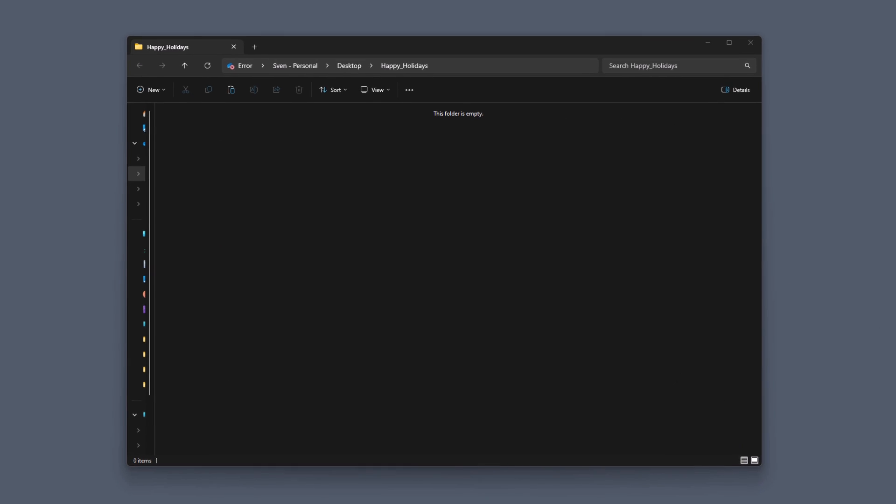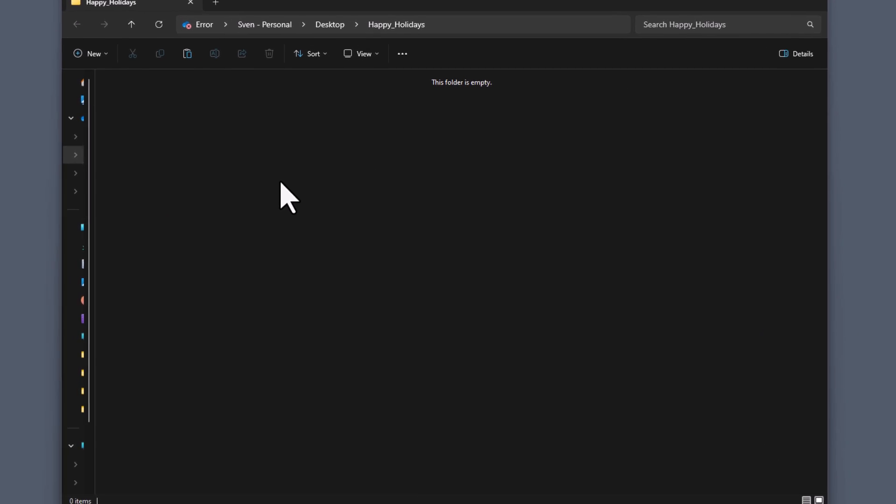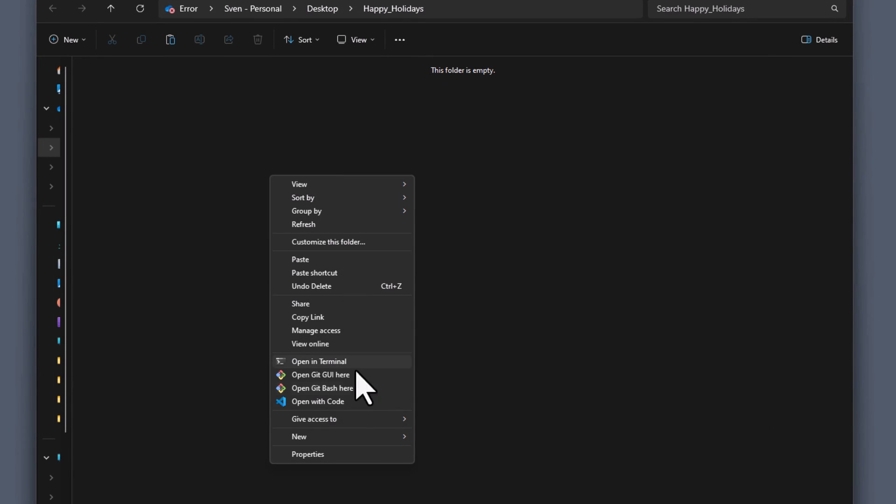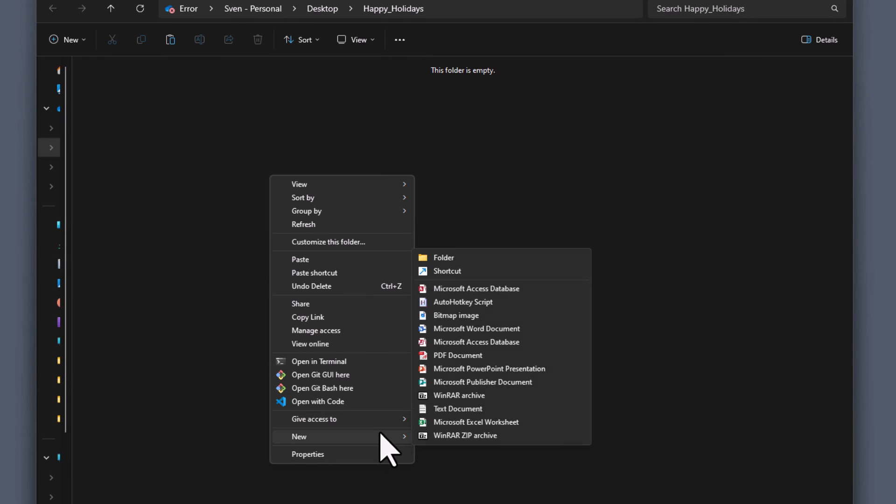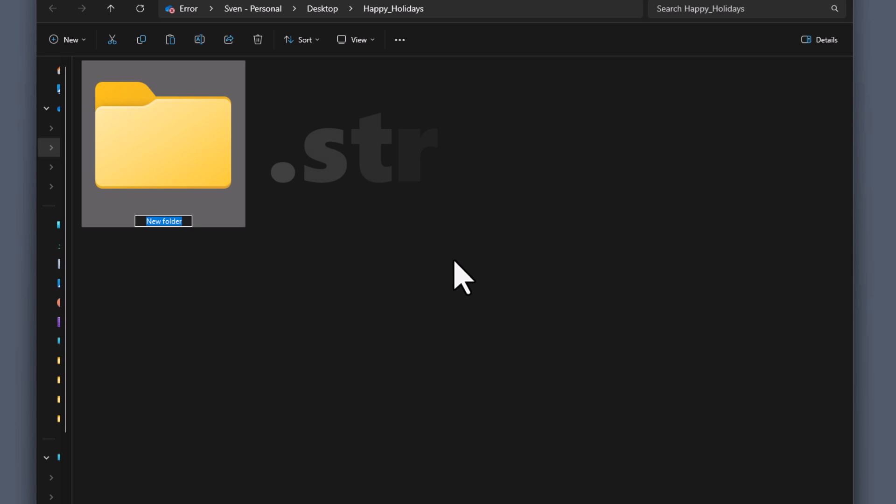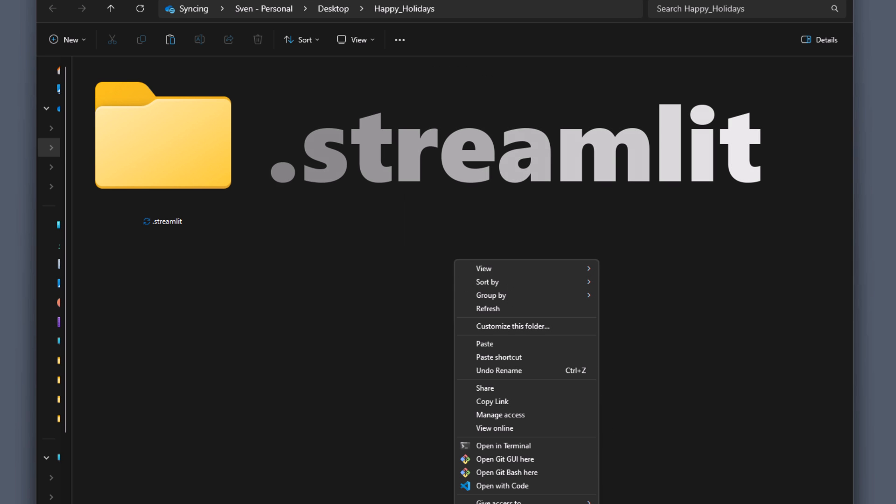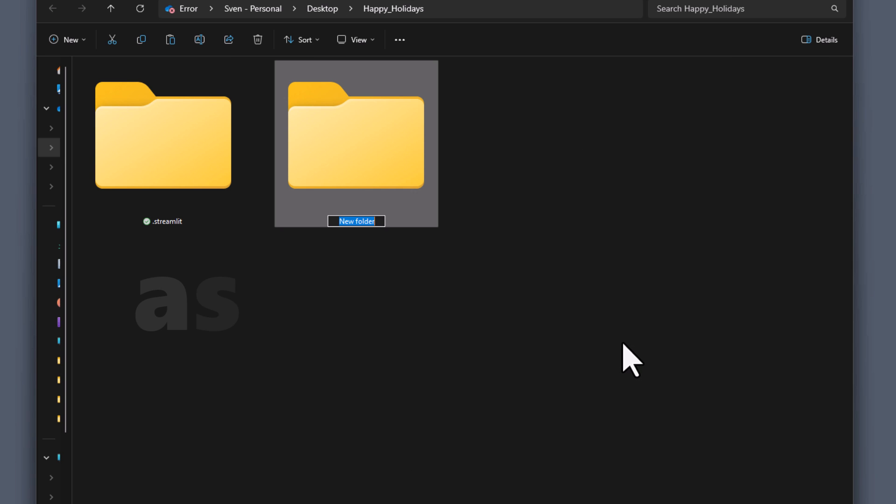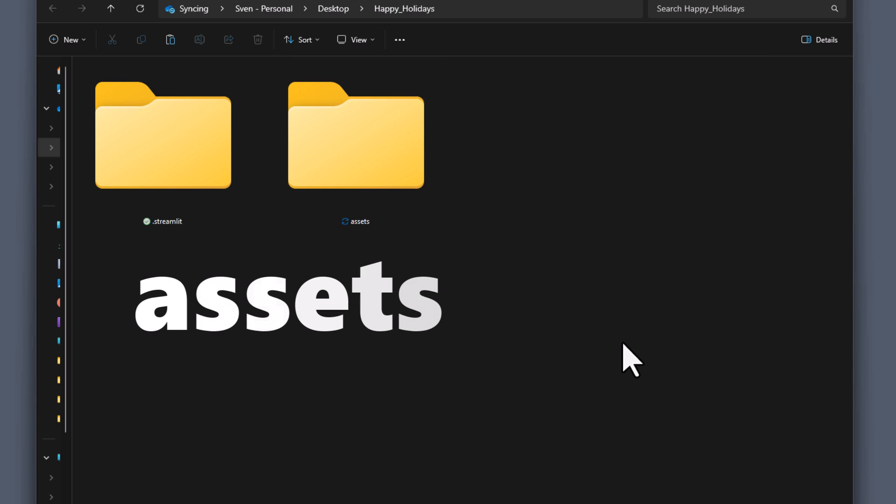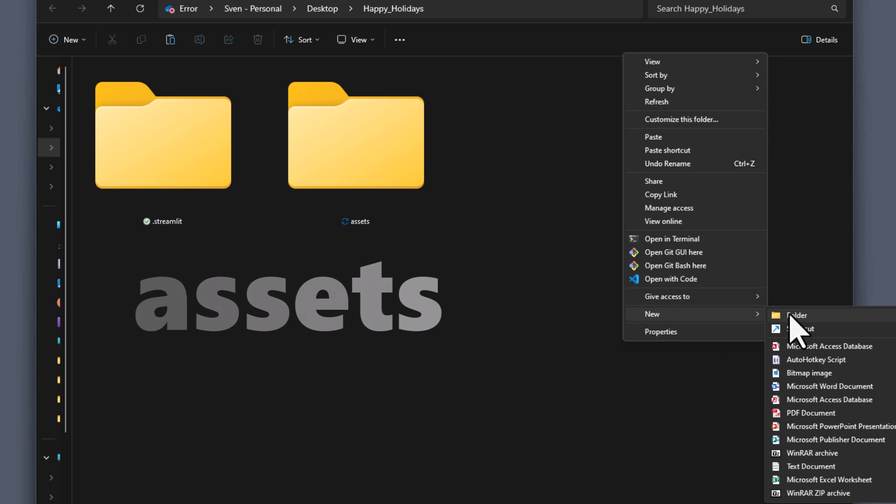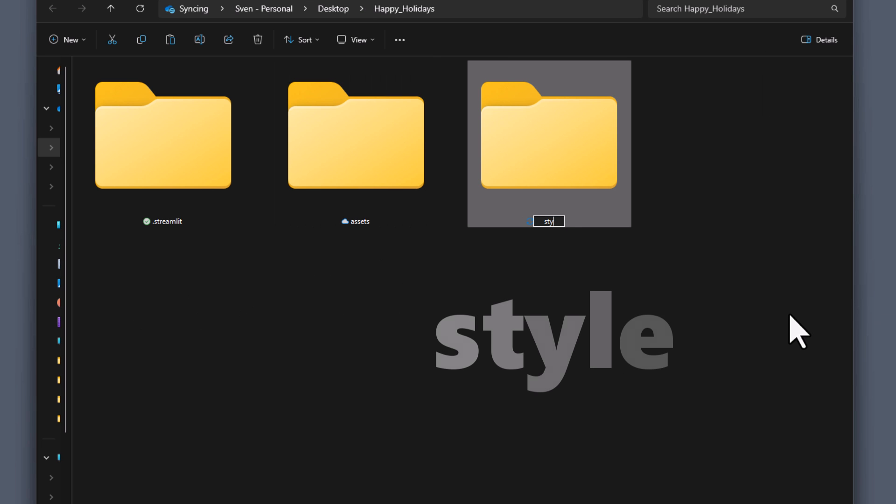Okay, before we start coding out the app, we need to organize our file and folder structure. So let's create a couple of folders. The first one will be .streamlit. Next I will also create an assets and style folder.